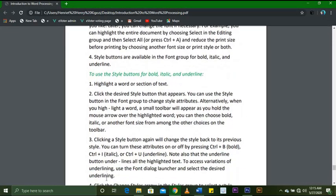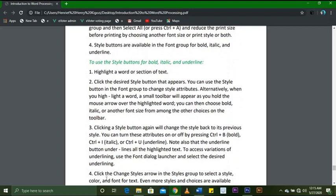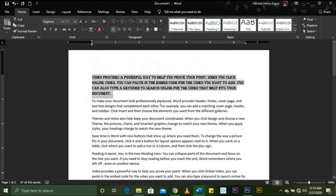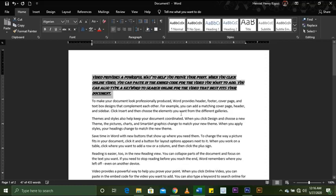Clicking a style button again will change the style back to its previous state. You can turn attributes on or off by pressing Ctrl+B, Ctrl+I, or Ctrl+U. The underline button underlines all highlighted text — so if text is highlighted and you press Ctrl+U it underlines, Ctrl+B bolds, and Ctrl+I italicizes.